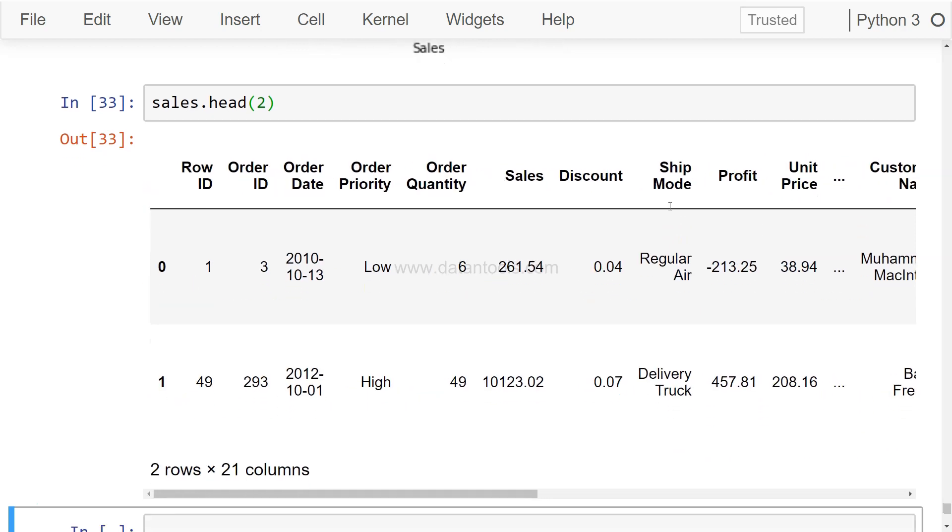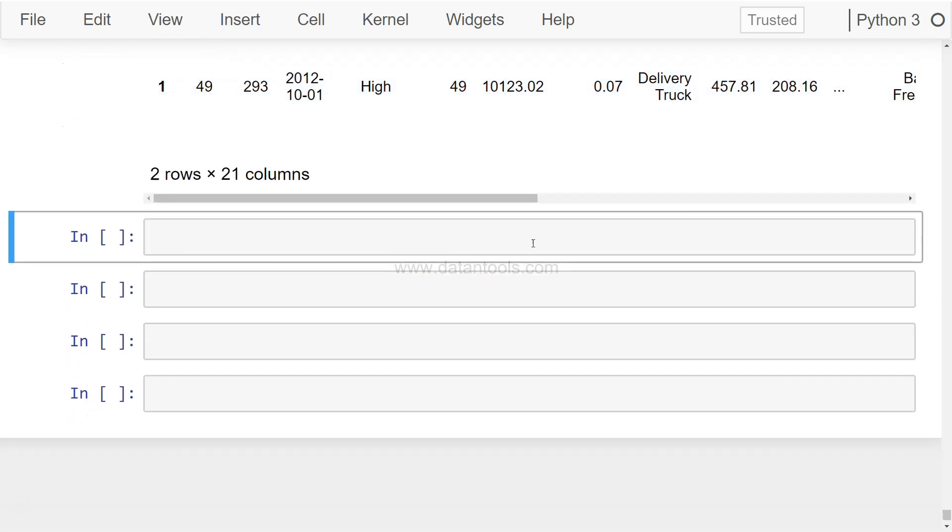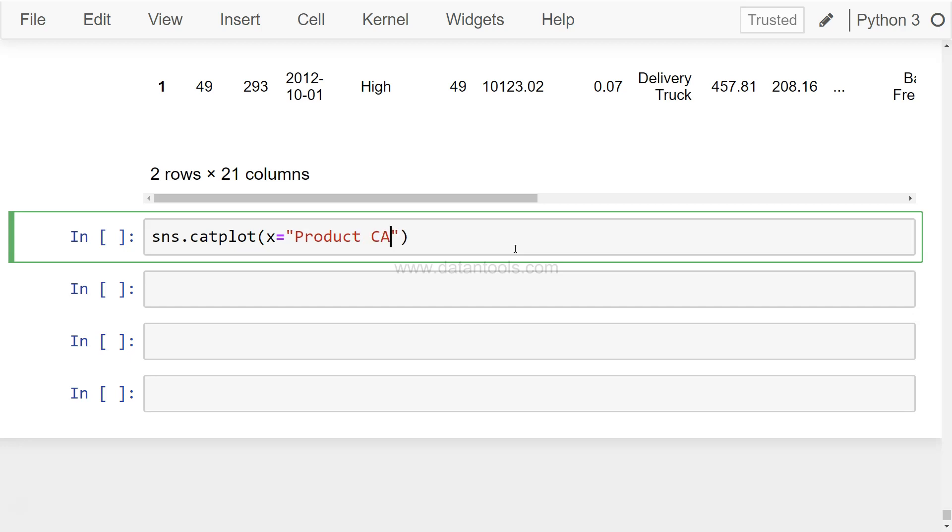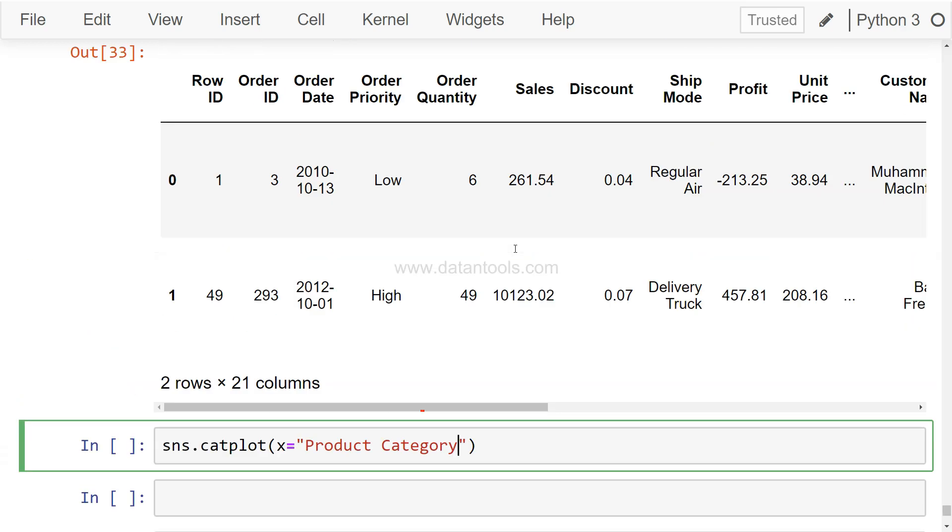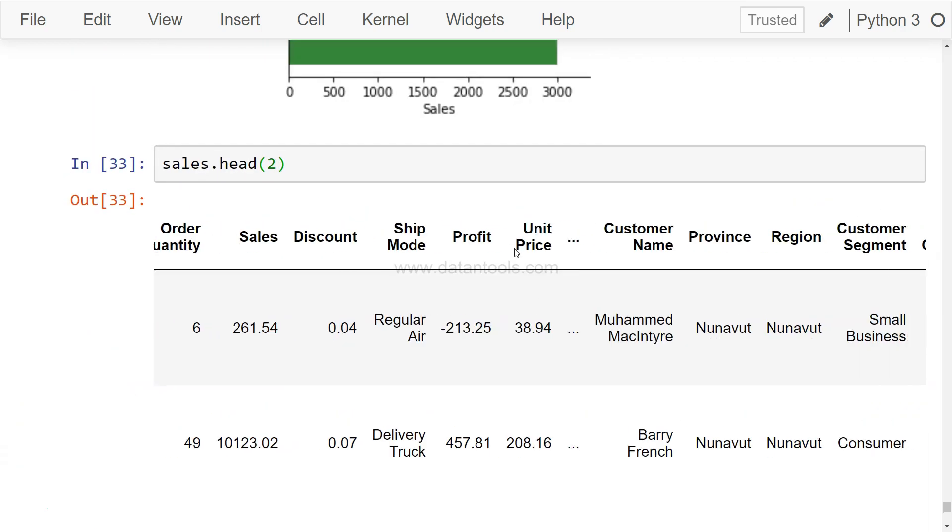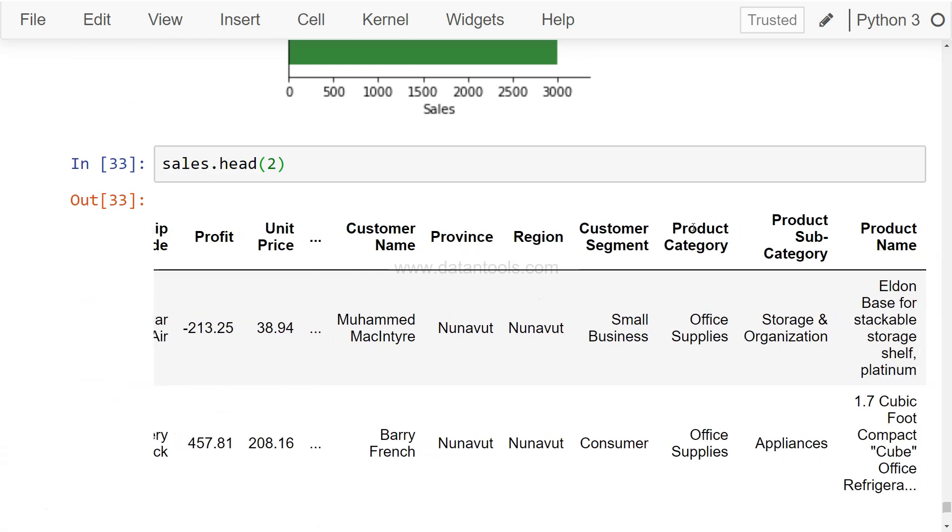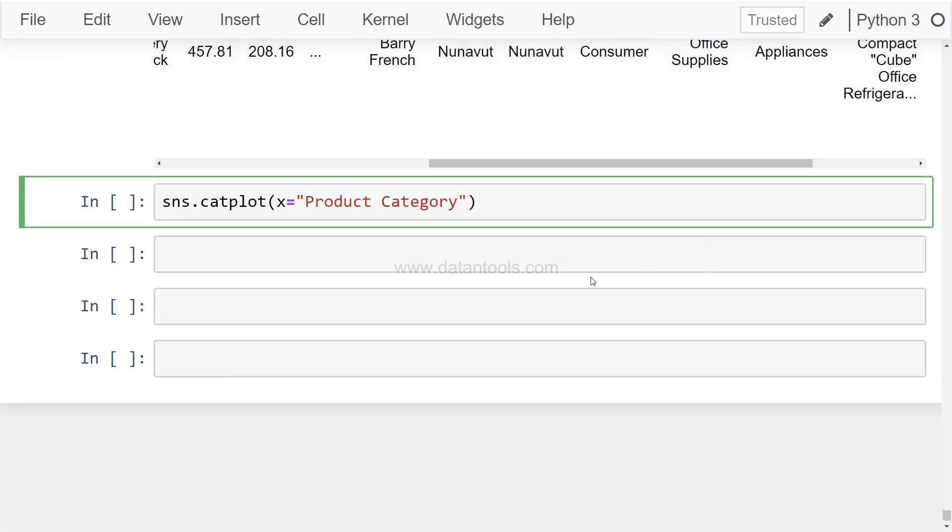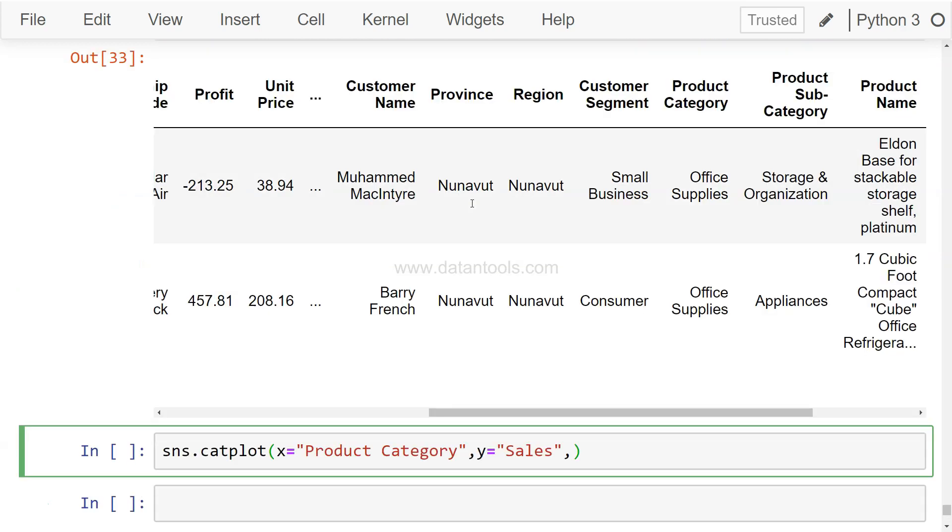Alright, so what we want is basically a point plot. Just to show you the very basic point plot: sns.catplot, x equals product category, and y equals sales. Sales is one of the parameters which is here.